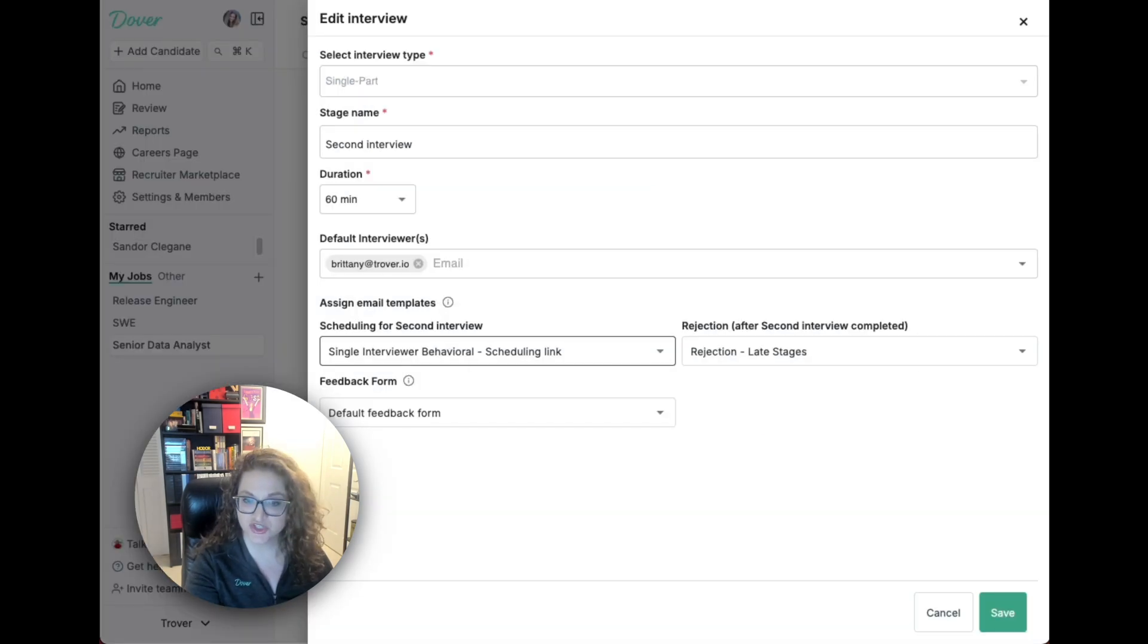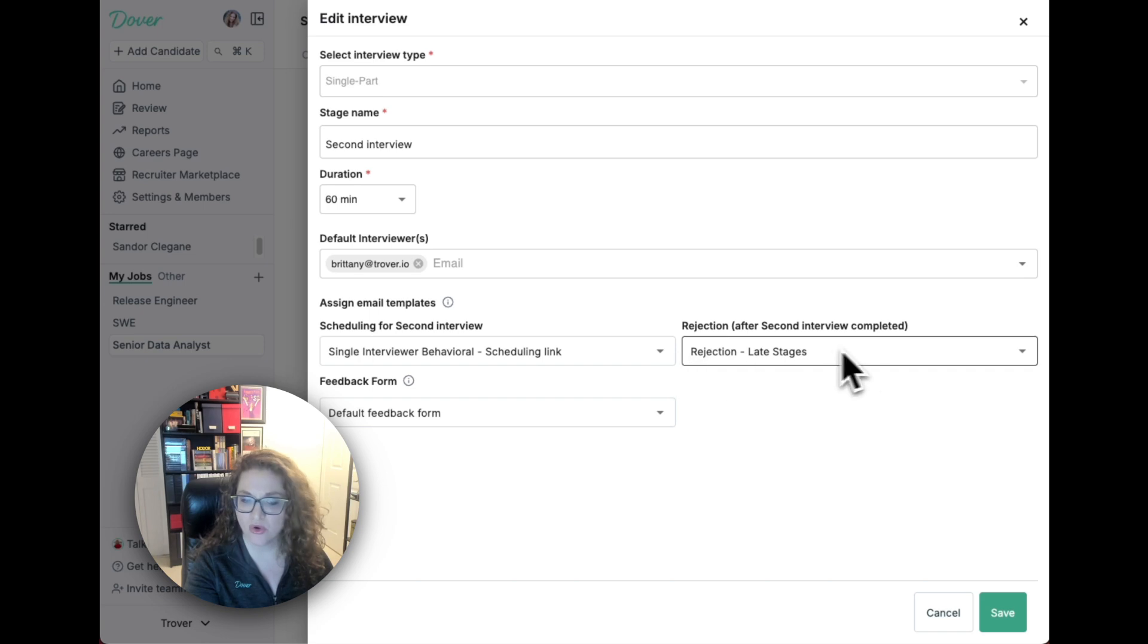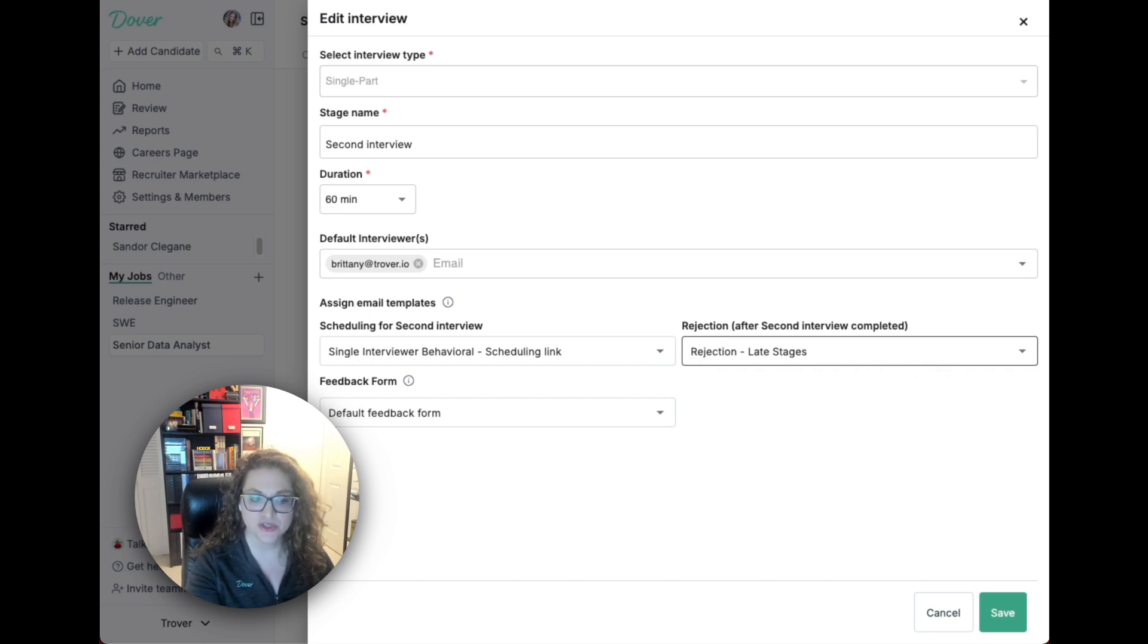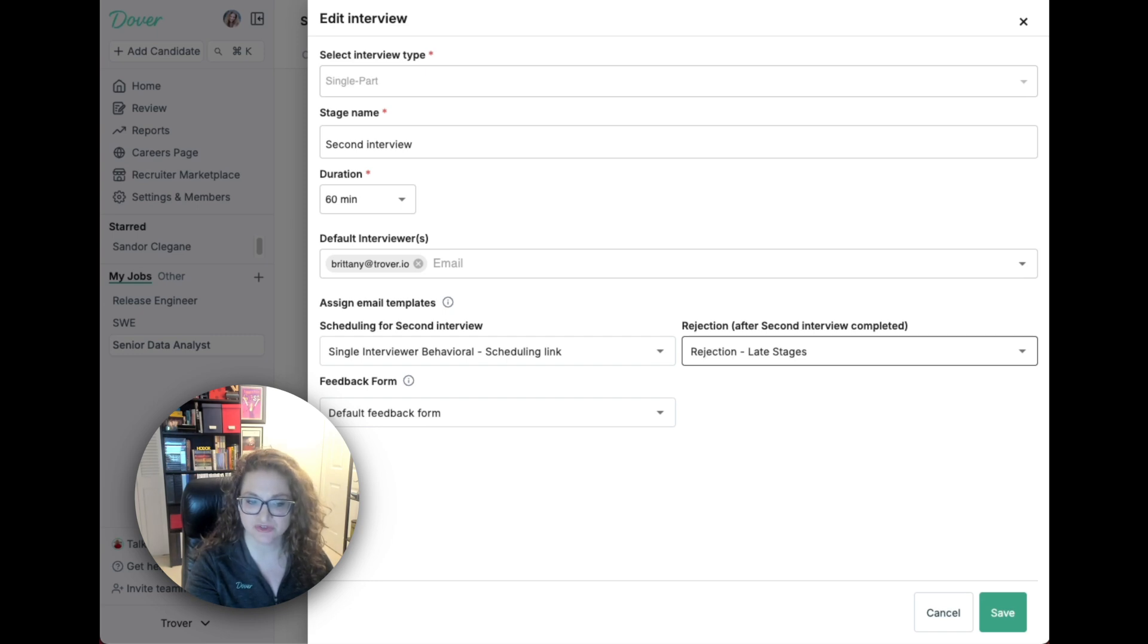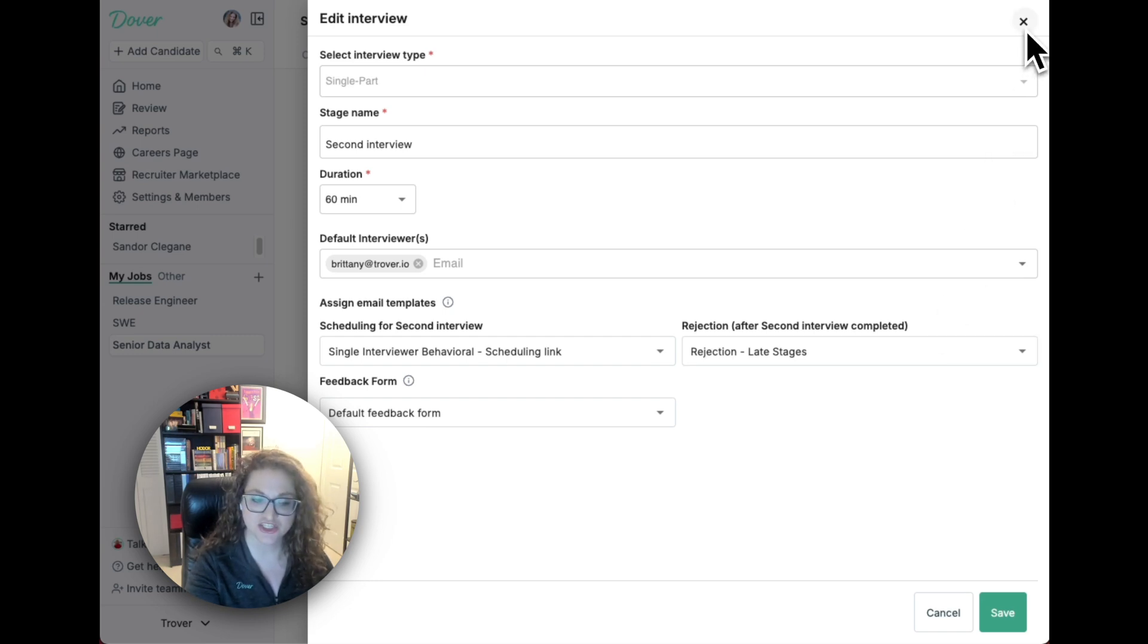If you use G Suite, you can send scheduling or rejection emails through Dover. You can also use our in-house scheduling system to schedule interviews and they'll be automatically tracked in Dover.